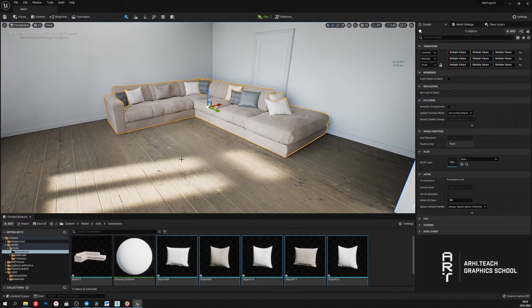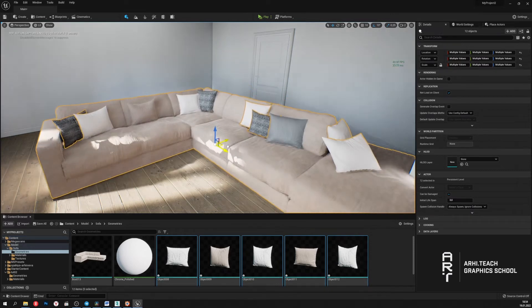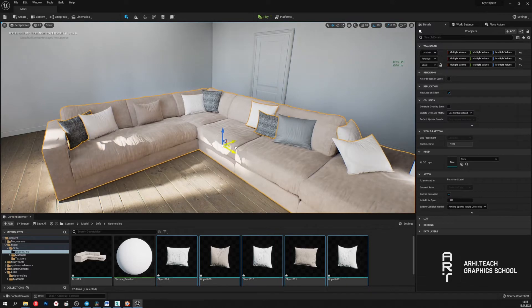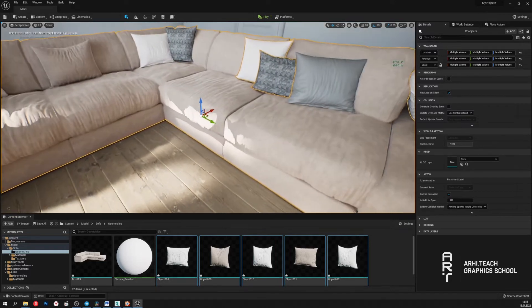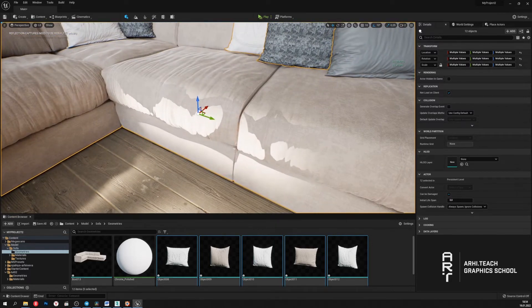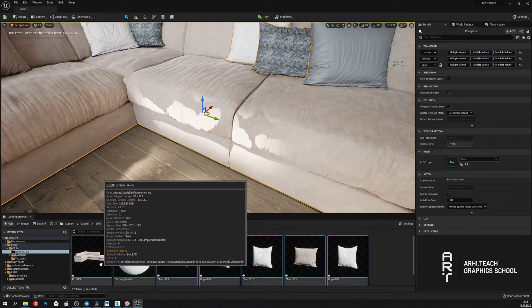Now I'm going to tell you about some of the settings that Nanite has. If we move the sofa to a position where the light from the window falls on it, we can see that some artifacts are present. How can we deal with them?